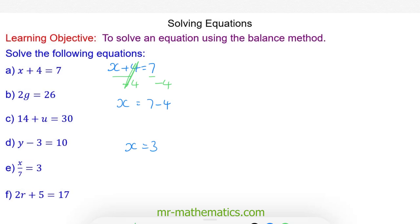We can check that this works by substituting the 3 back into the equation. So we have 3 plus 4, and that does make 7.